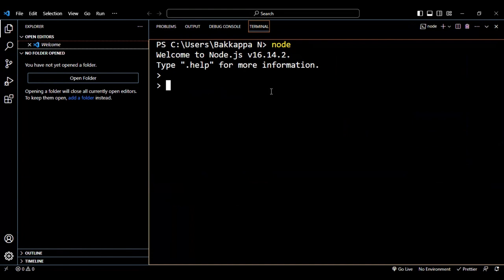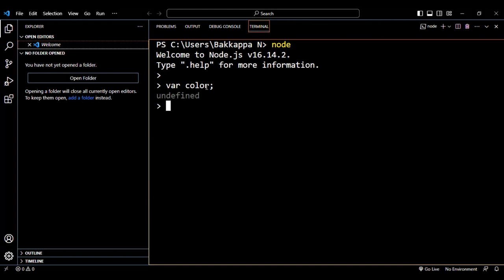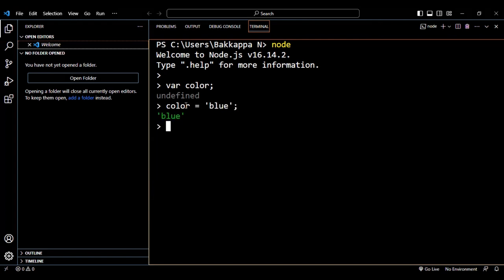Let's start with a simple example. I'll type 'var' followed by the variable name 'color' — this declares the variable. The semicolon is optional; whether you include it or not, the variable 'color' will be created. Now let's assign a value: I'll say 'color' equals 'blue'. Let's print the color value by using the variable name — it prints 'blue'.